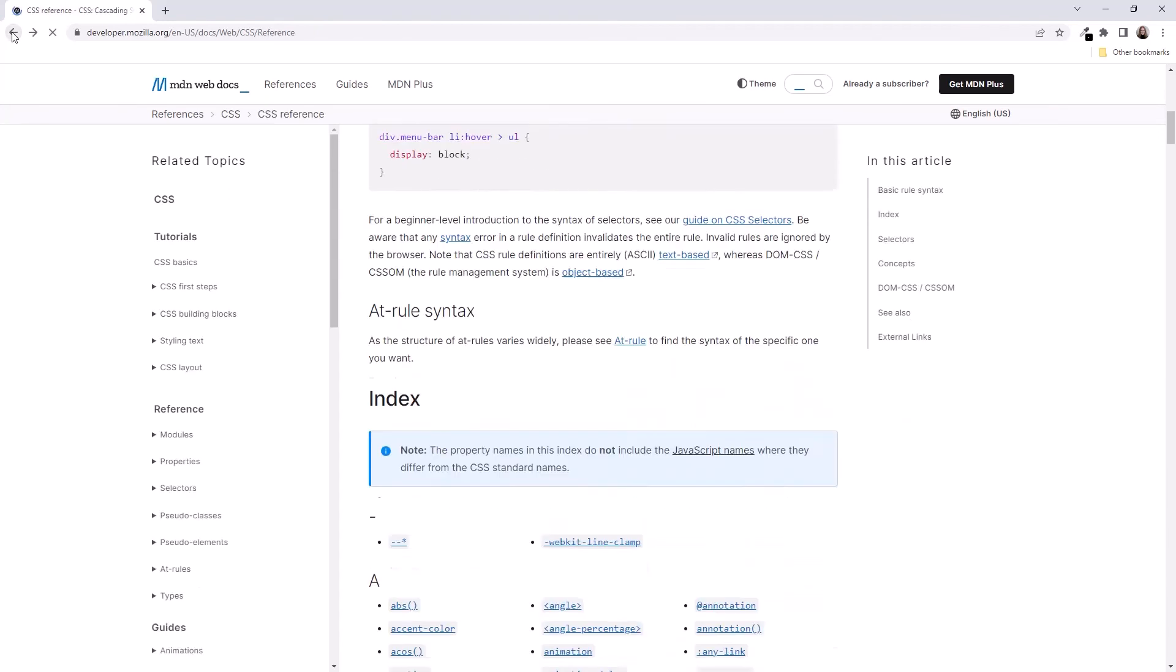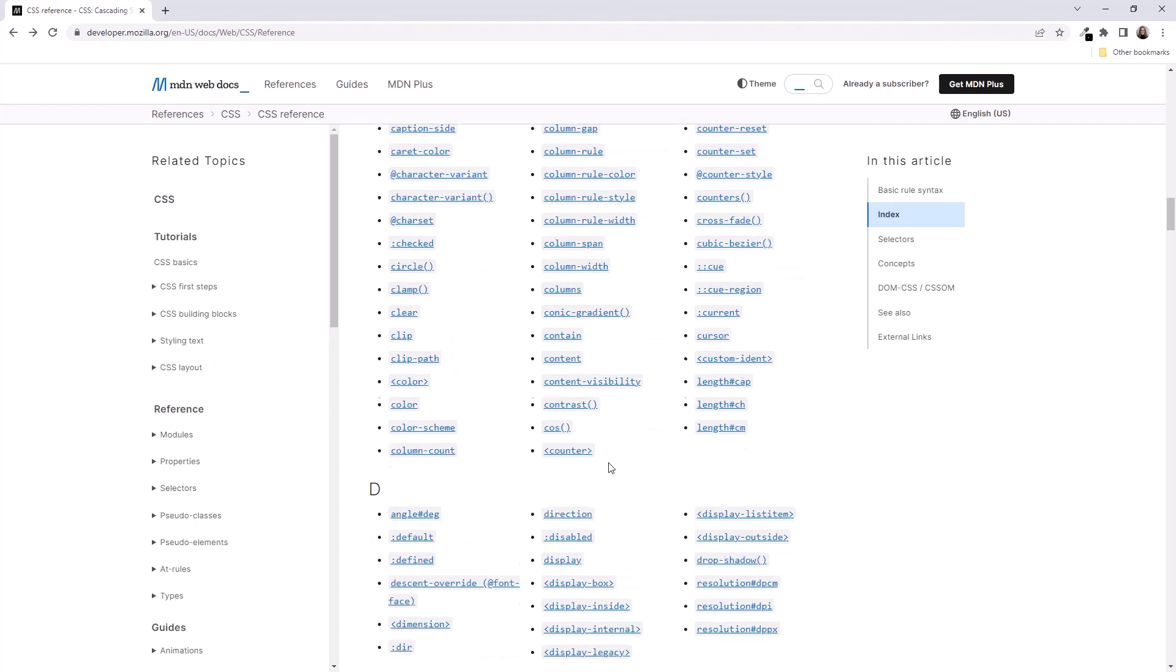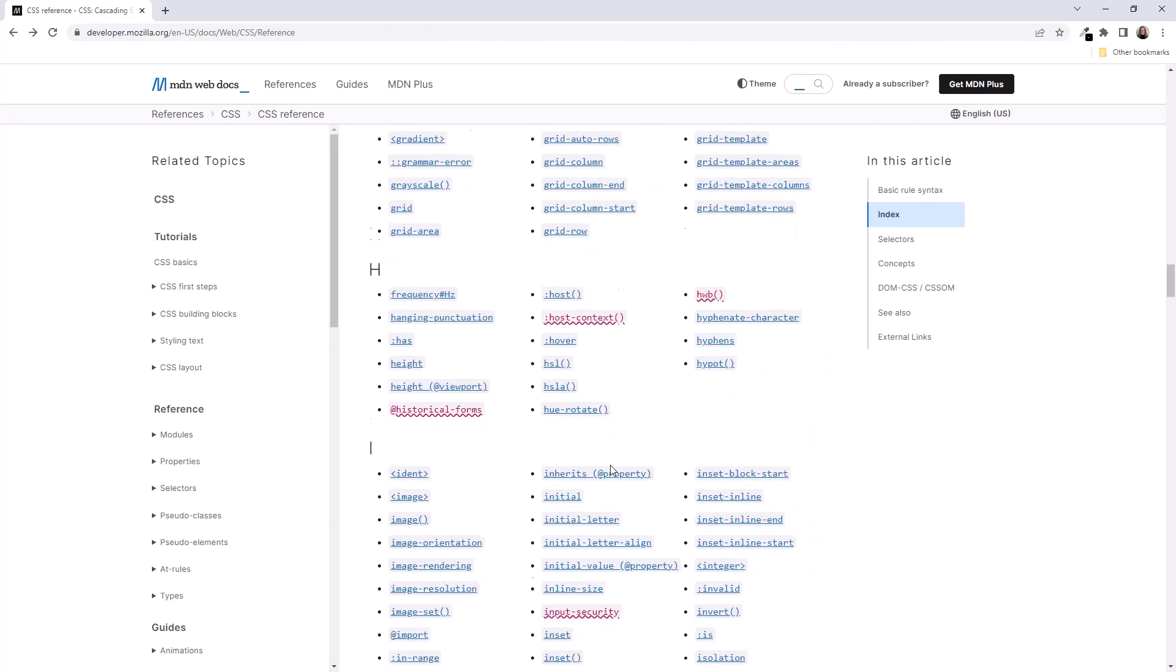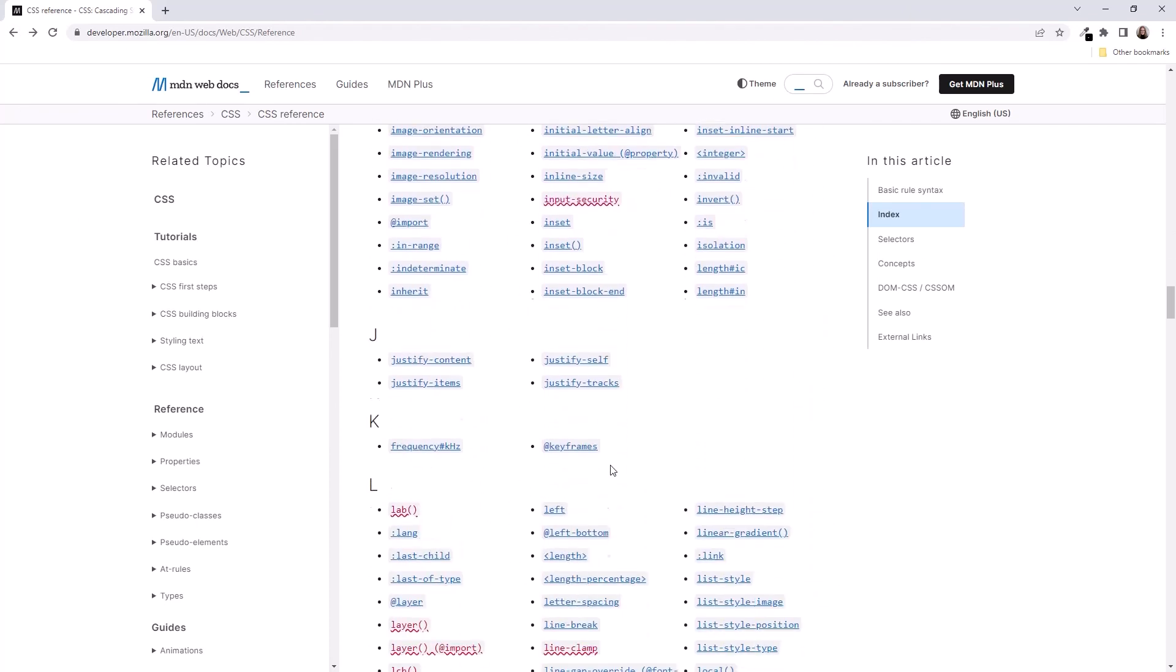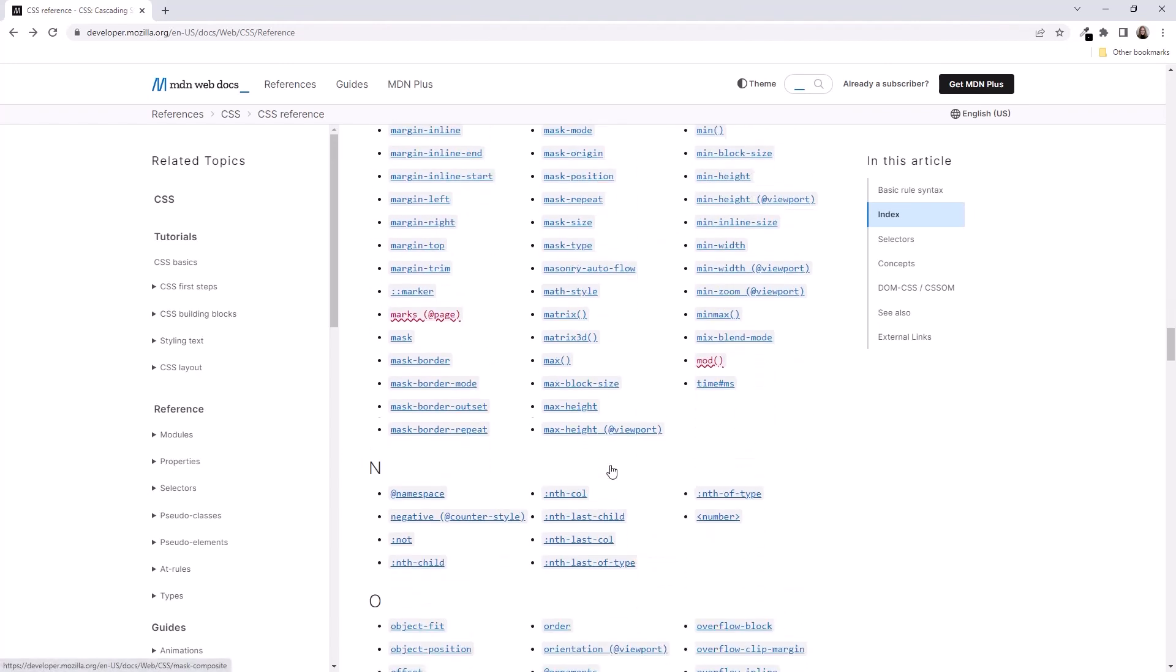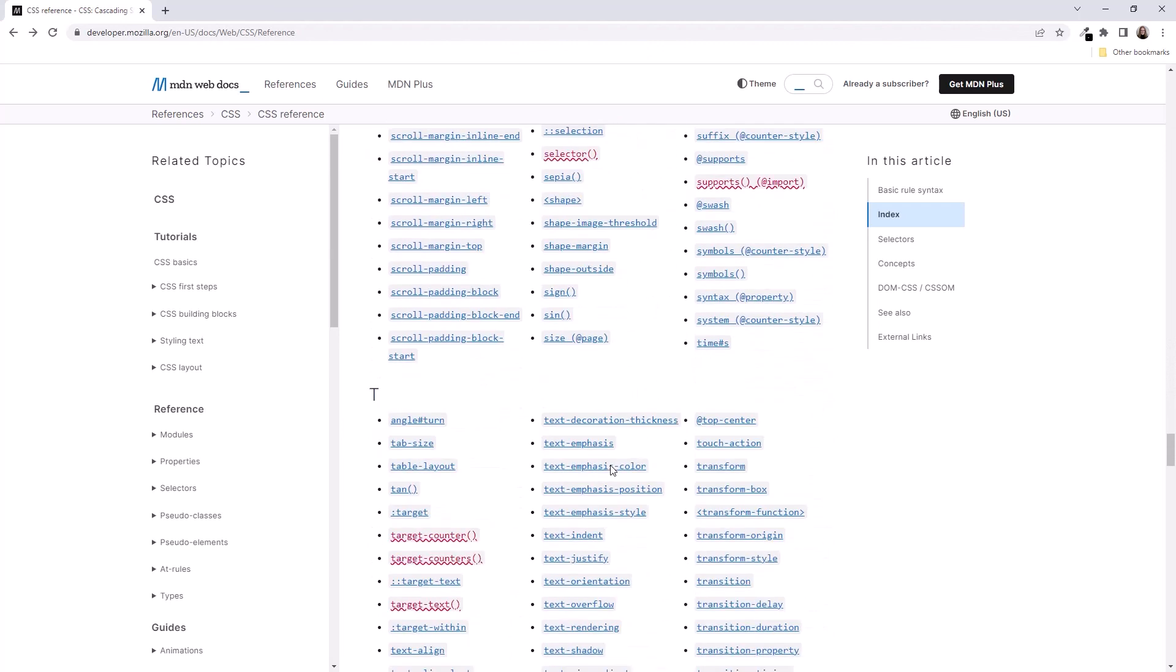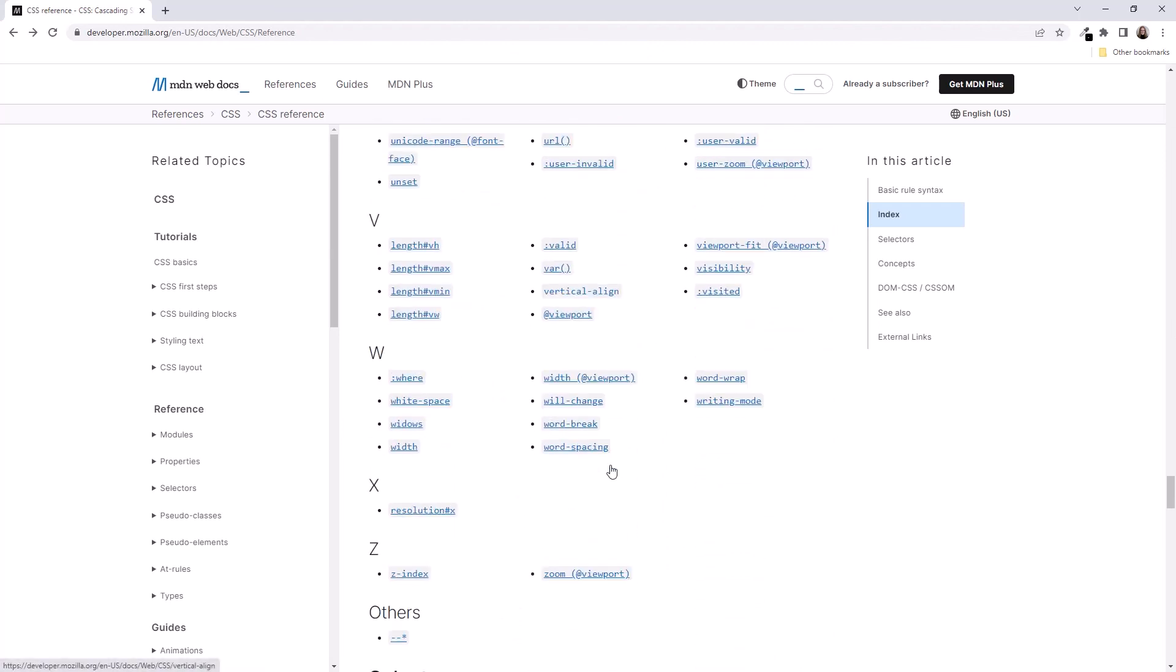This list may look a bit overwhelming. But keep in mind, we don't learn a spoken language by memorizing all the words in the dictionary. Rather, we add words to our vocabulary as we need them over time. Same for CSS properties.